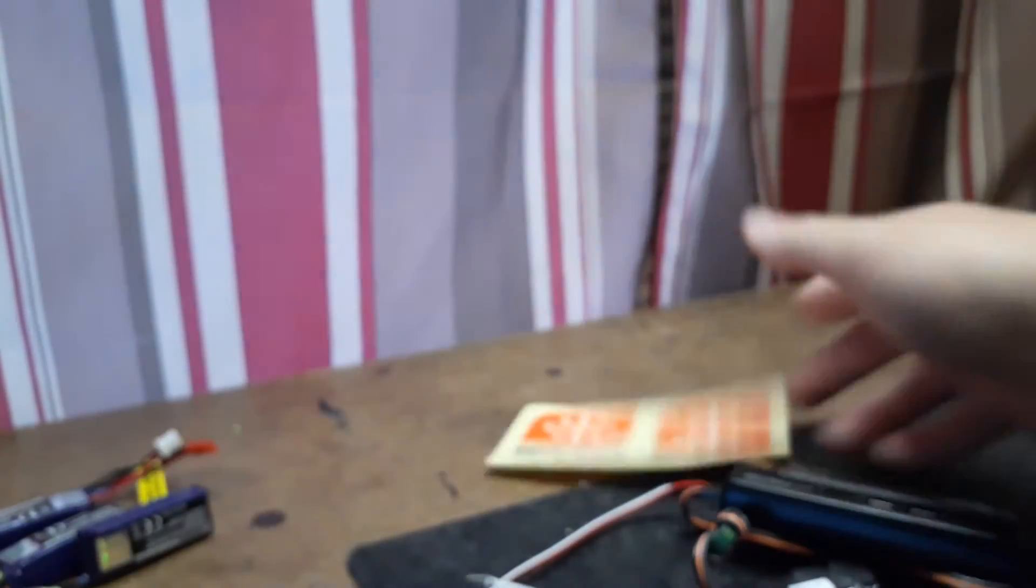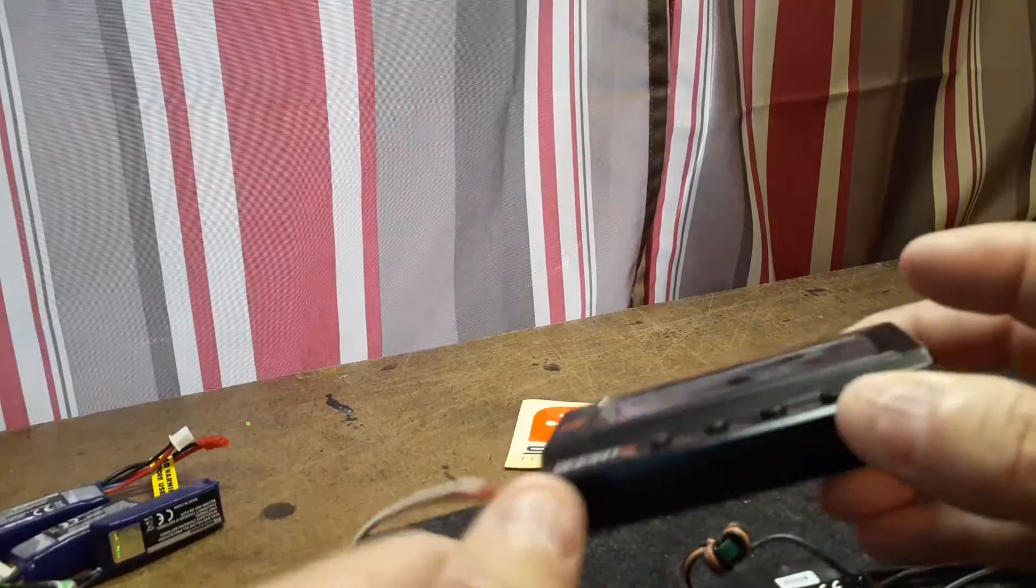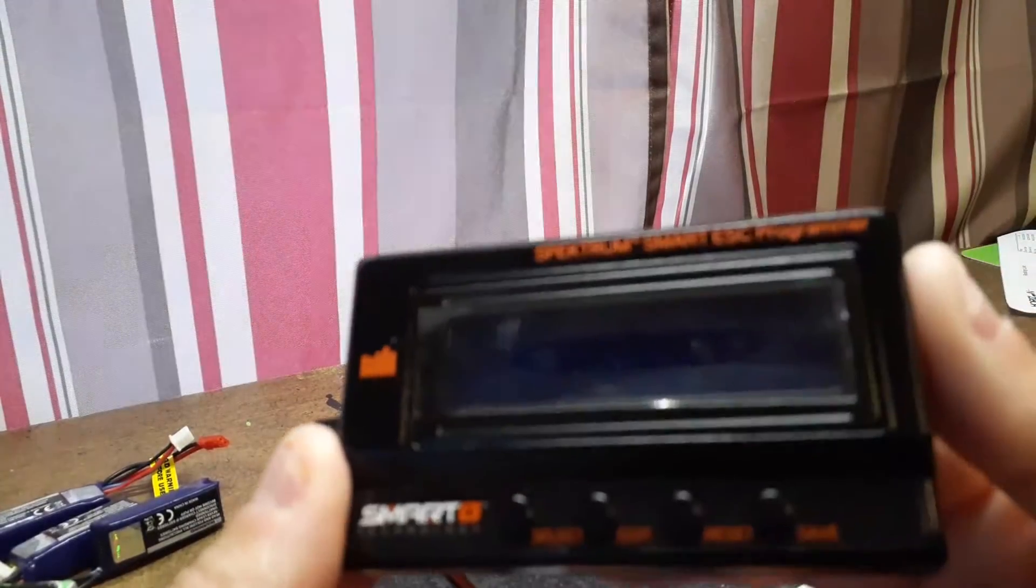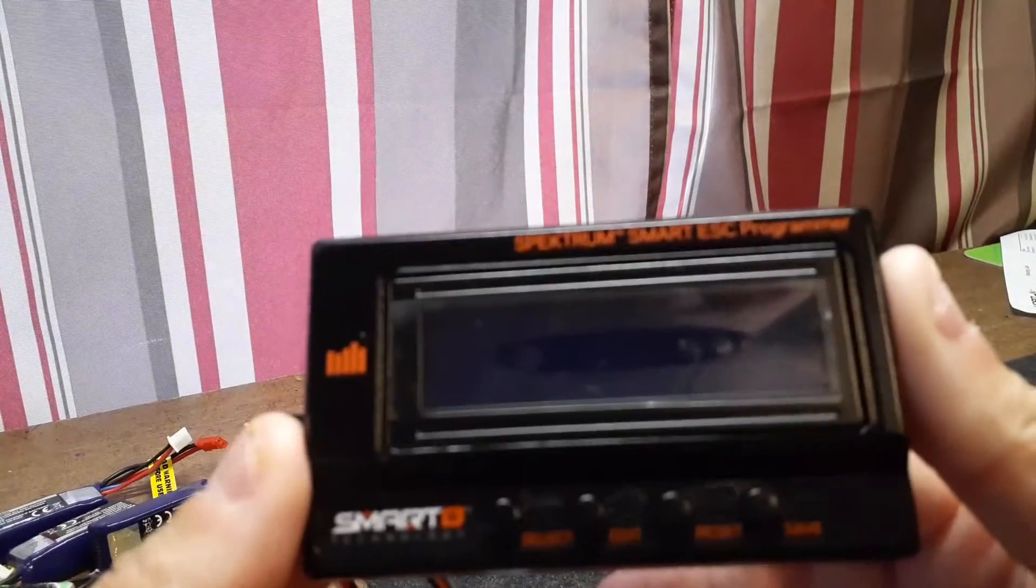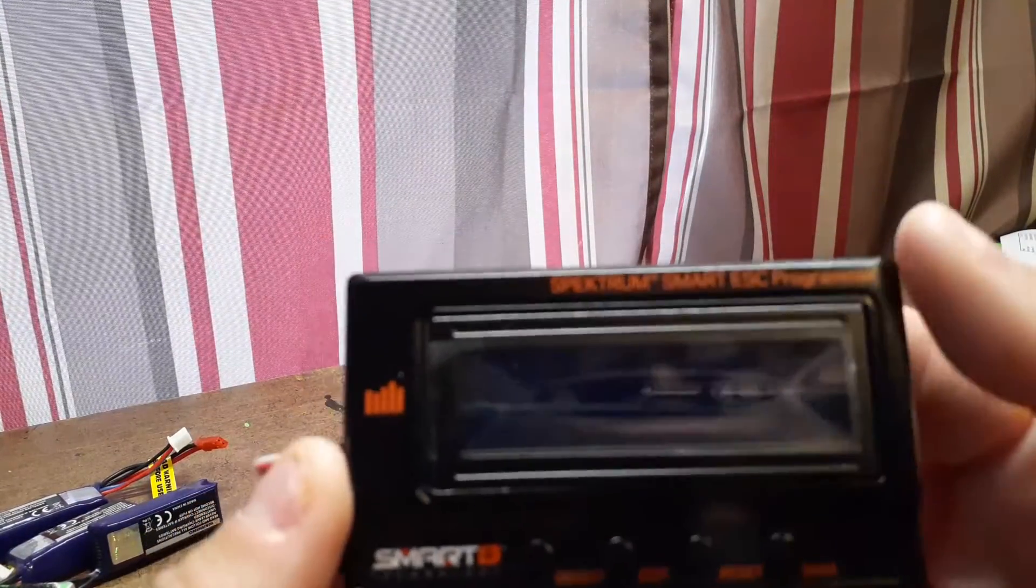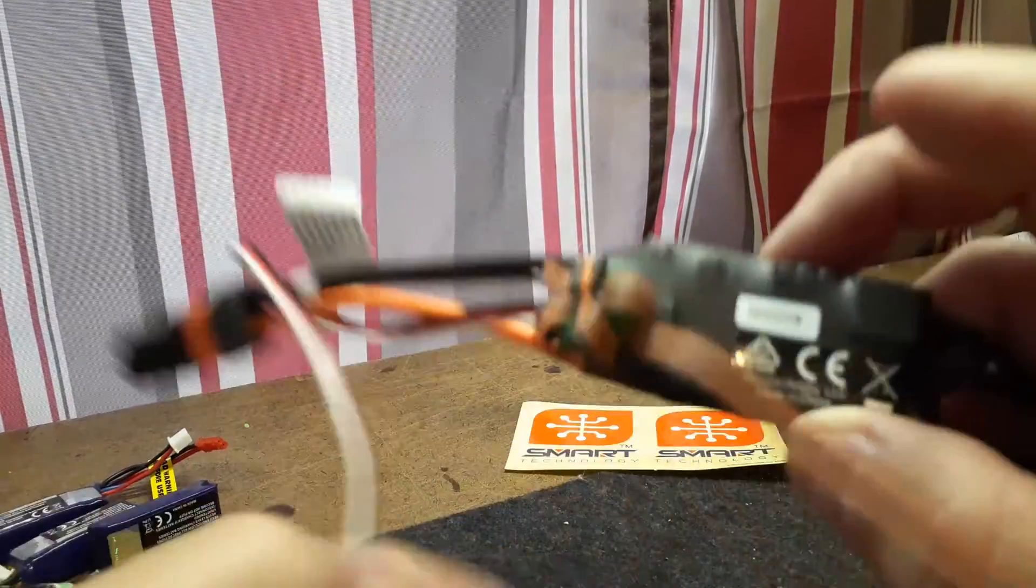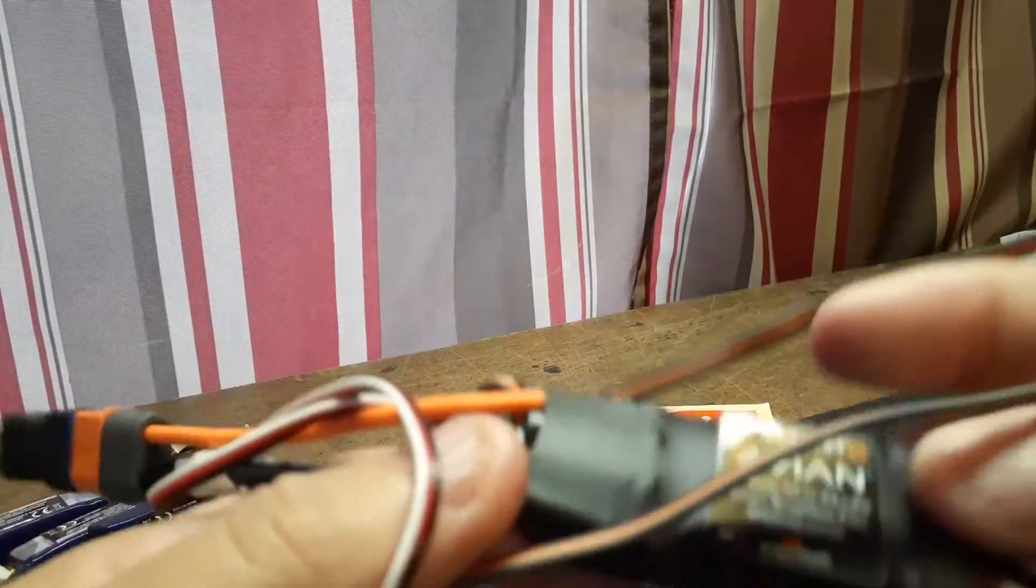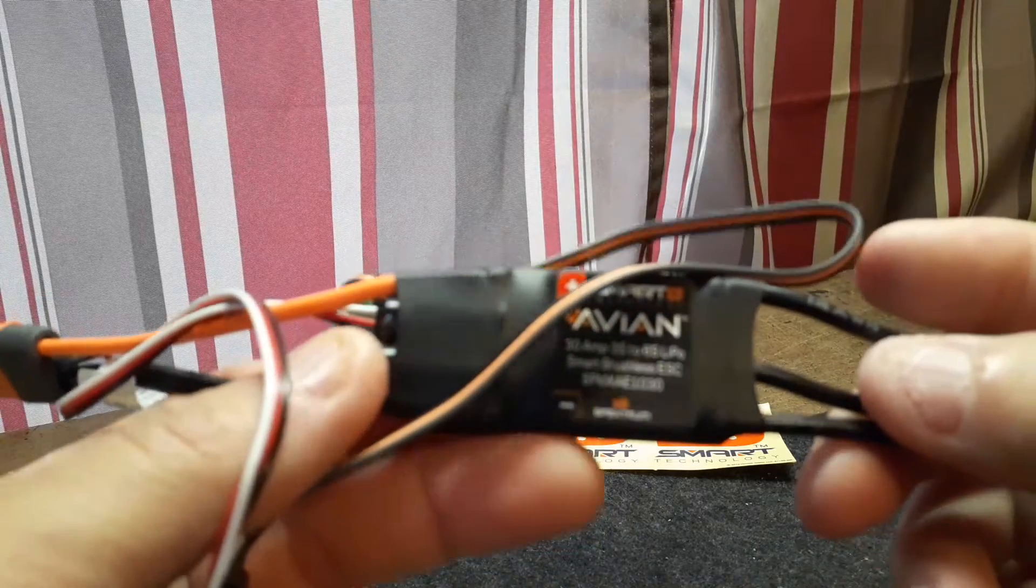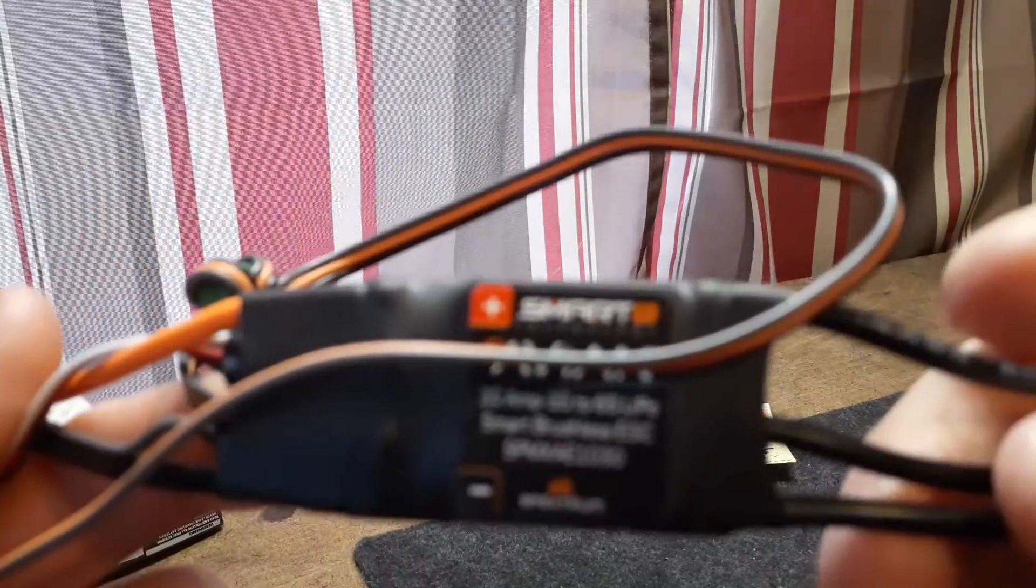Hey guys, the powered RC here today. I'm hoping this will be a quick video, just an overview about the smart programming box made for the Avian speed controllers. I've got a 30 amp controller right here.